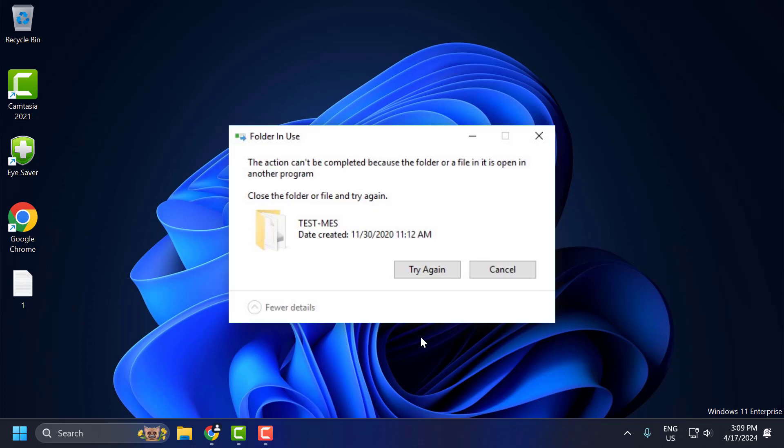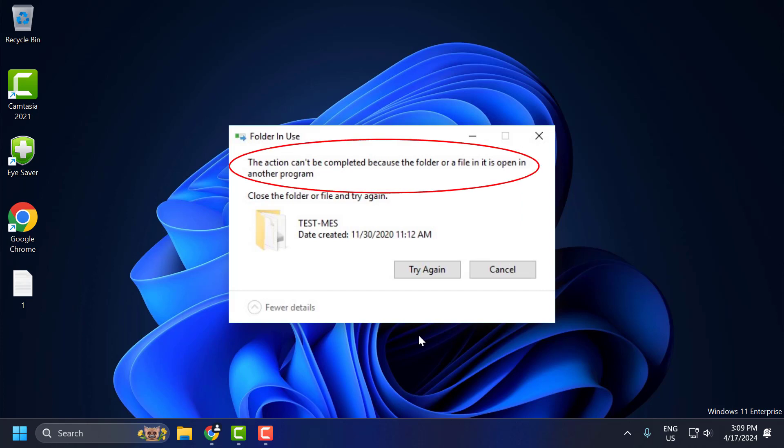Hello guys, welcome to my channel. Today we are going to see how to fix the issue whenever you are trying to access a file or folder and you get the error: 'The action cannot be completed because the folder or file in it is open in another program.'